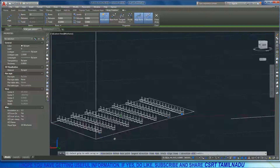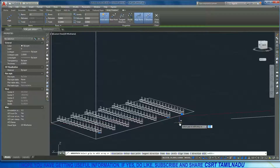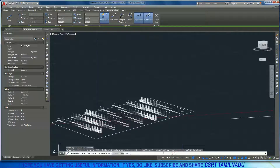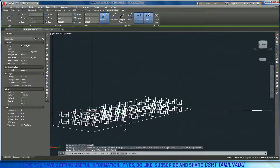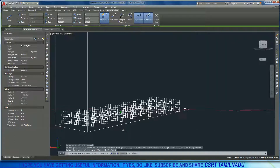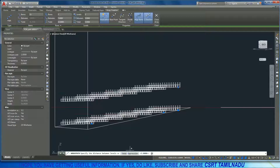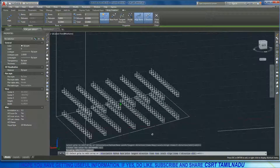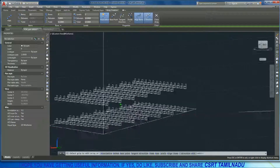Now we have Levels. We will create a top layer, so we have another level. We have the first level, and now we are creating another level. We can specify the distance between levels.